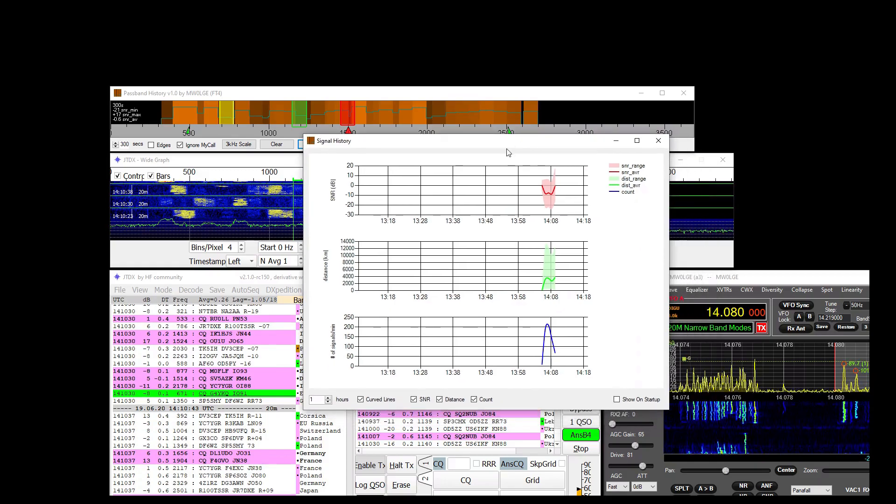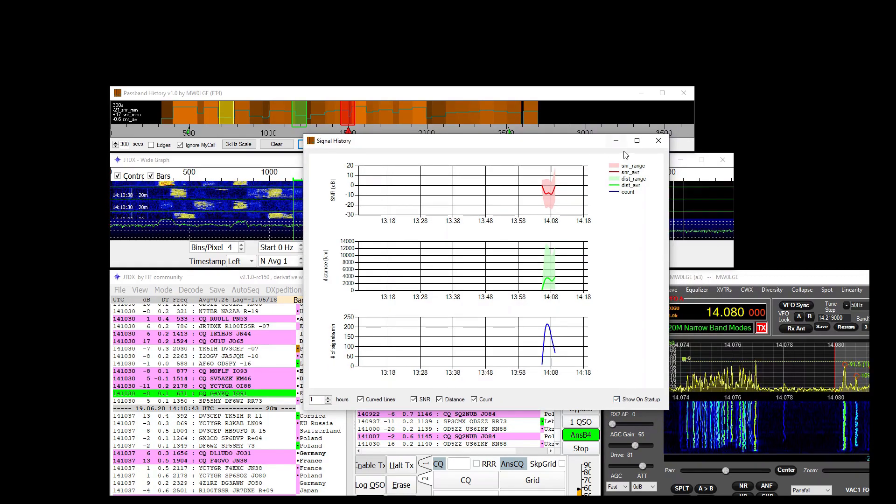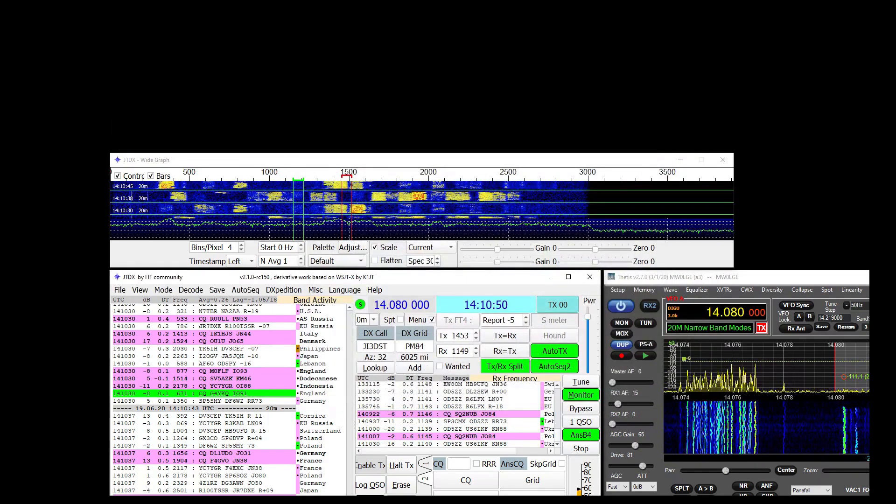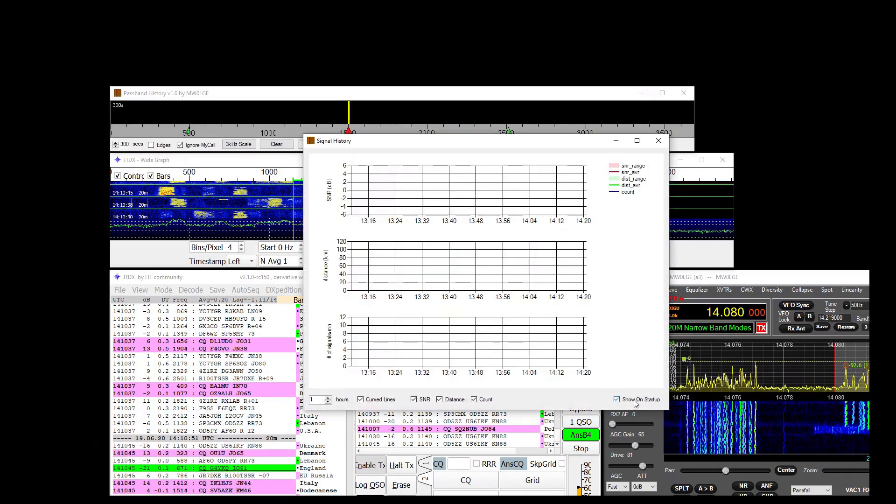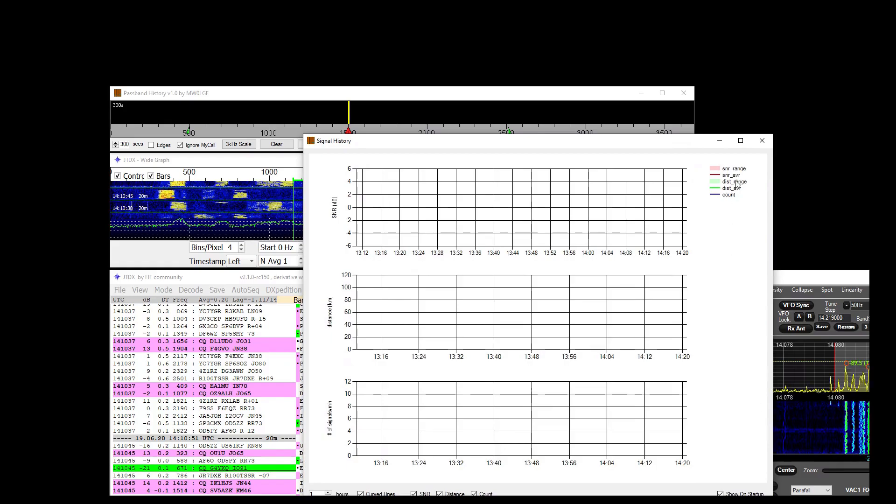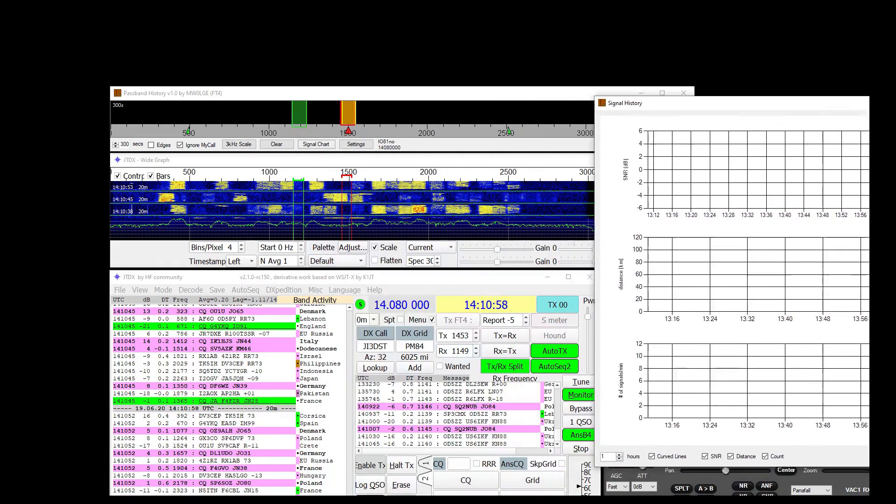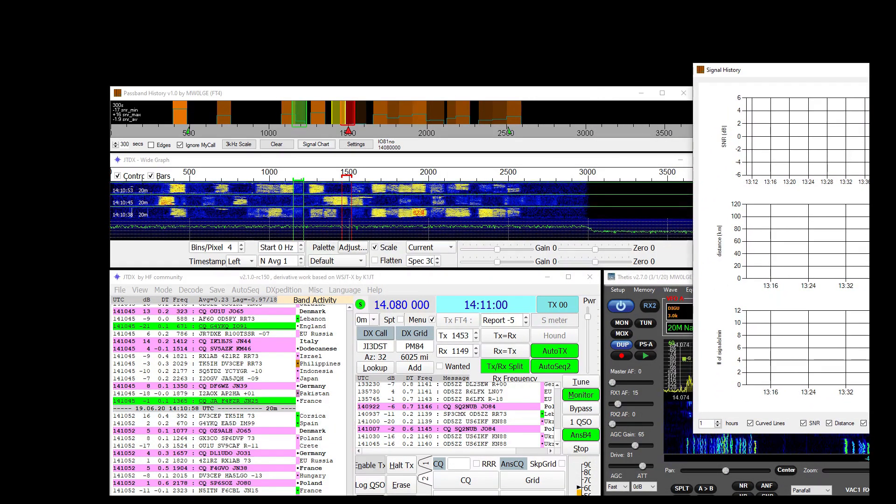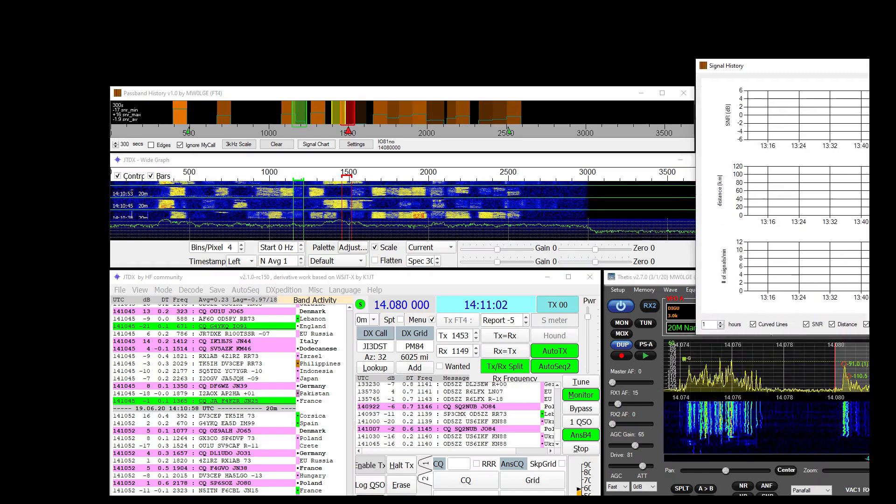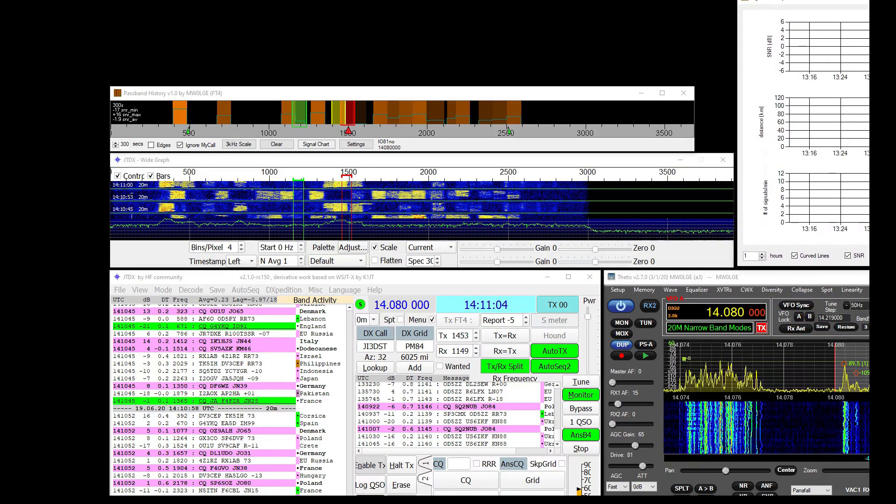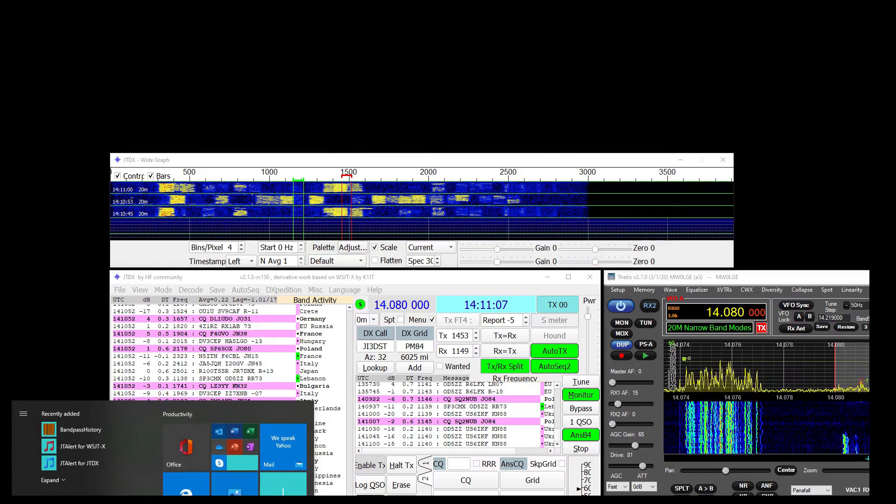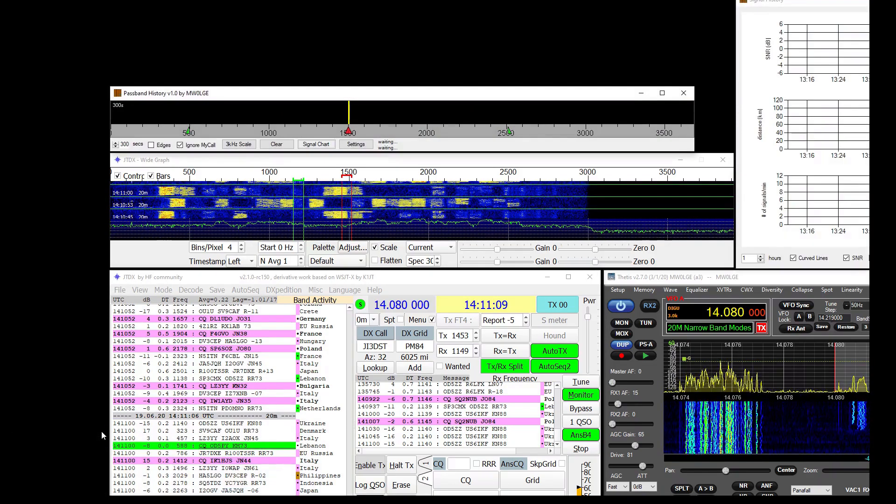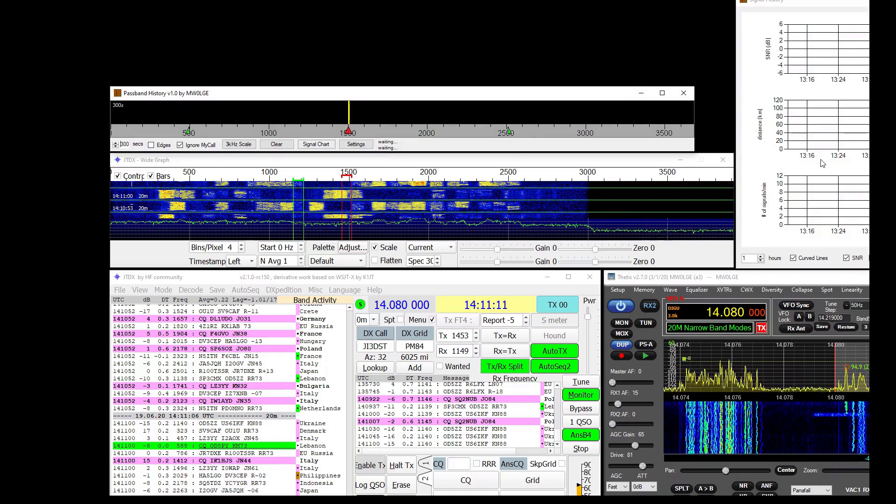You can have this window show on startup. Like so. Just tick this option off and on. Everything is remembered. So if you position this here for instance and then shut this down, bring this back up, it will resume back in that position.